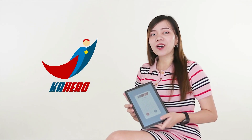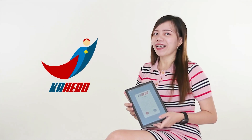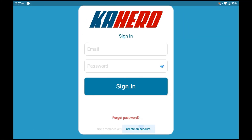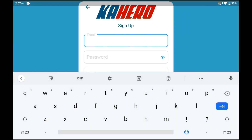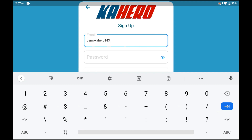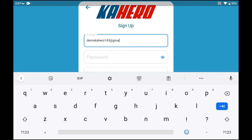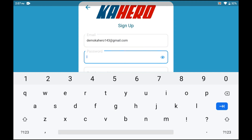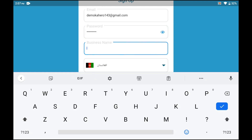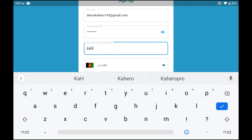Now let's start setting up your account. To set up your account, start by filling in your registered email address and password. Also fill in your business name and select your country.